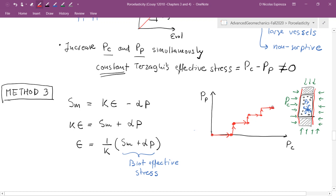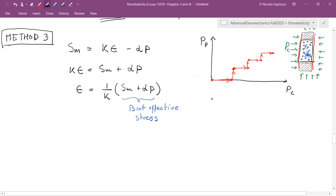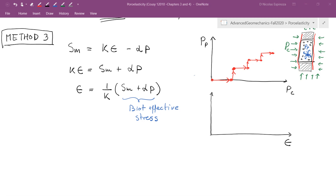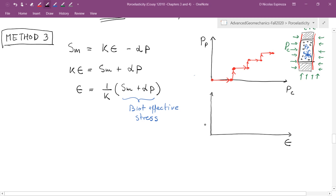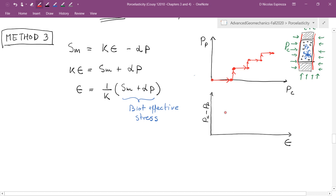The result of this test is that the volumetric strain measured for the porous solid, plotted against the Terzaghi effective stress (Pc minus Pp, without correction by alpha), shows a signature where there is not a unique relationship between Terzaghi's effective stress and volumetric strain.